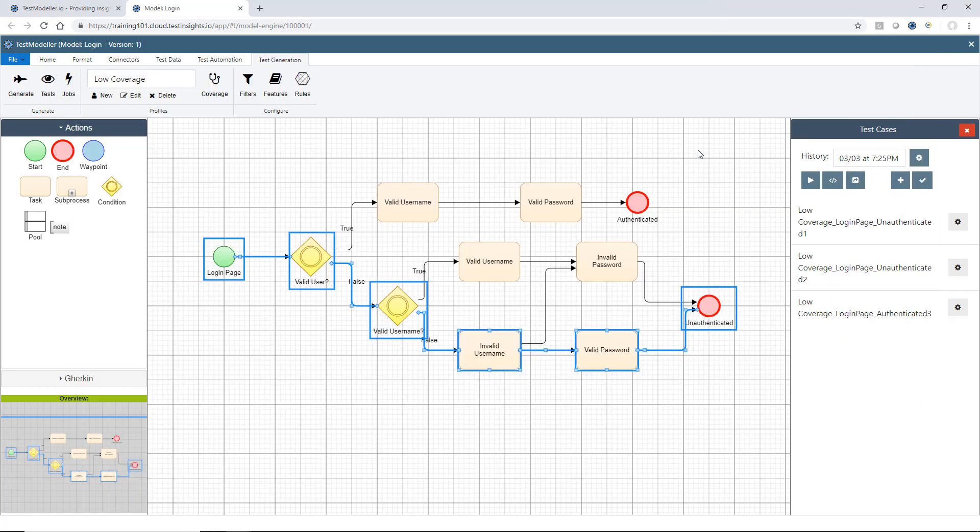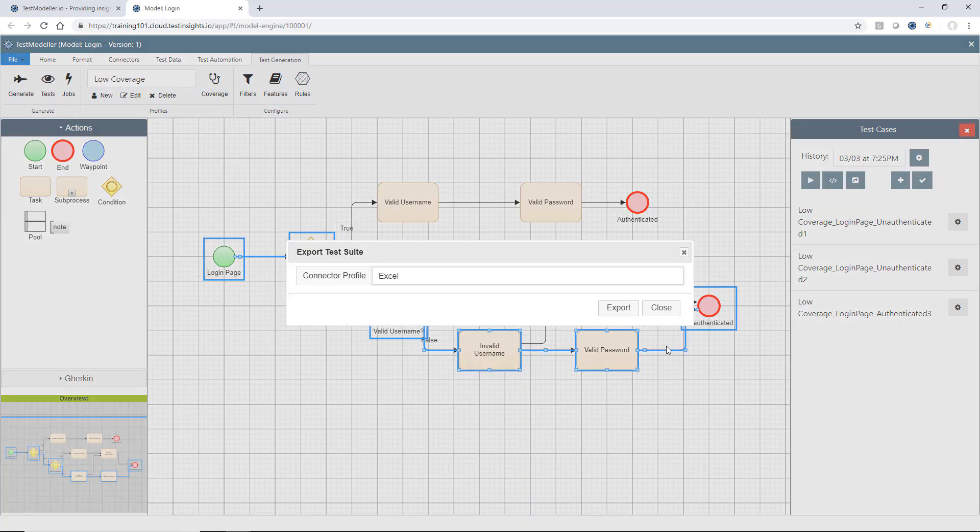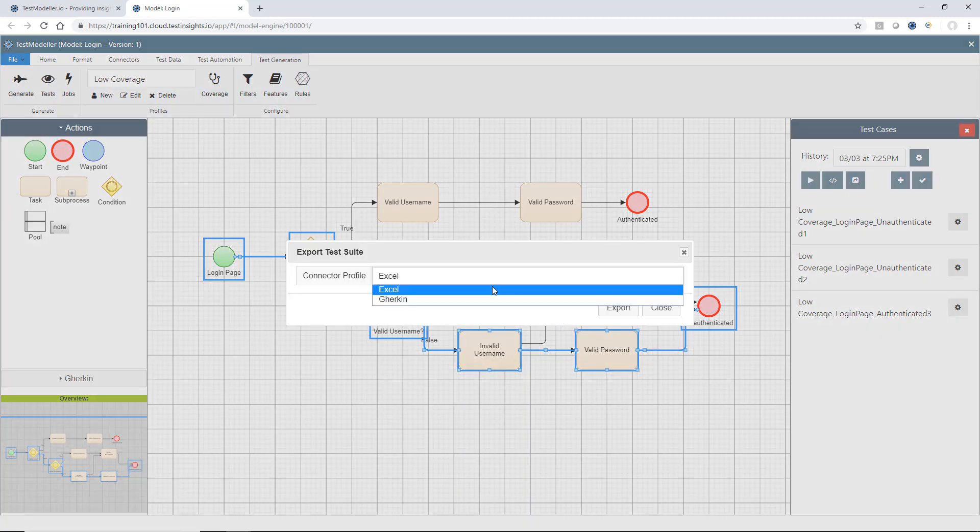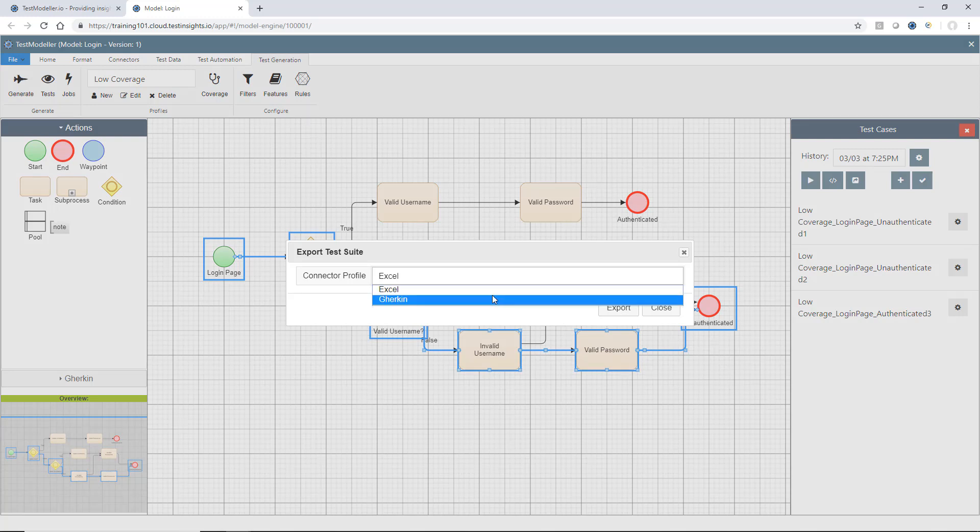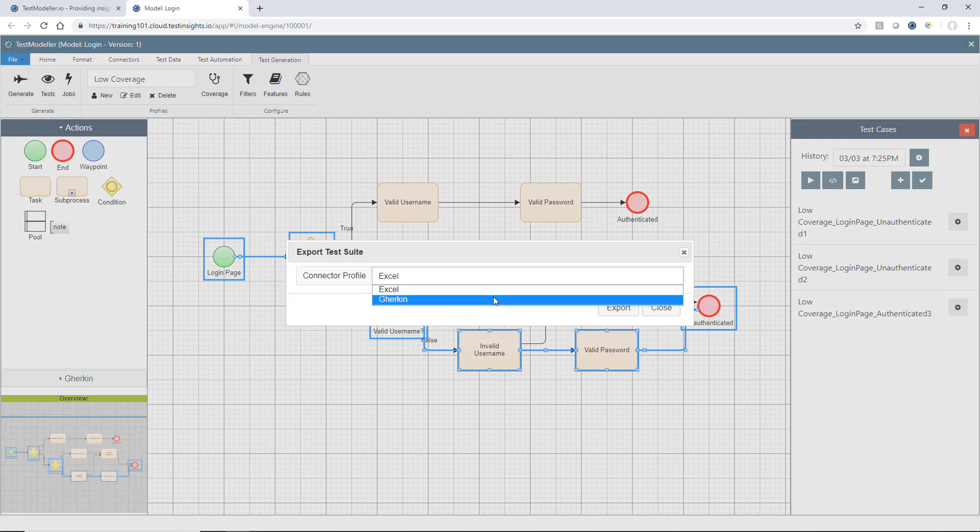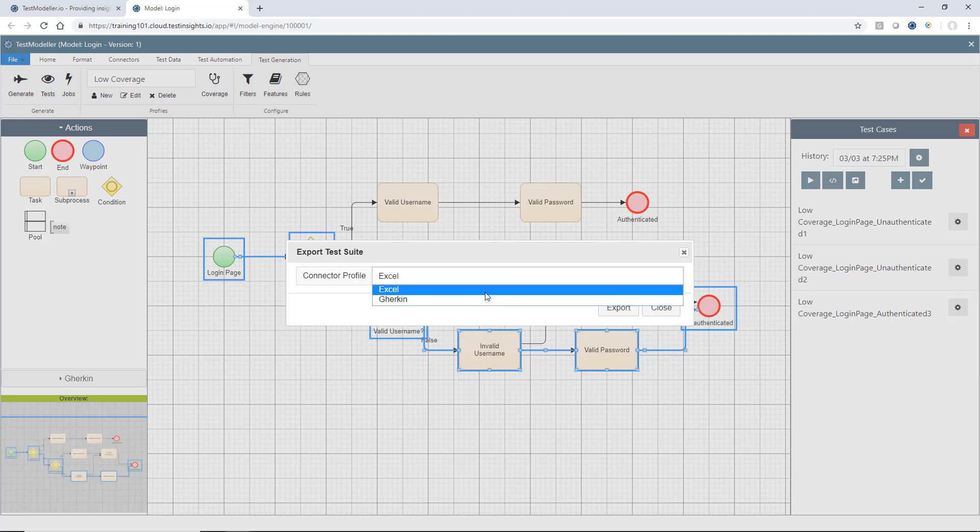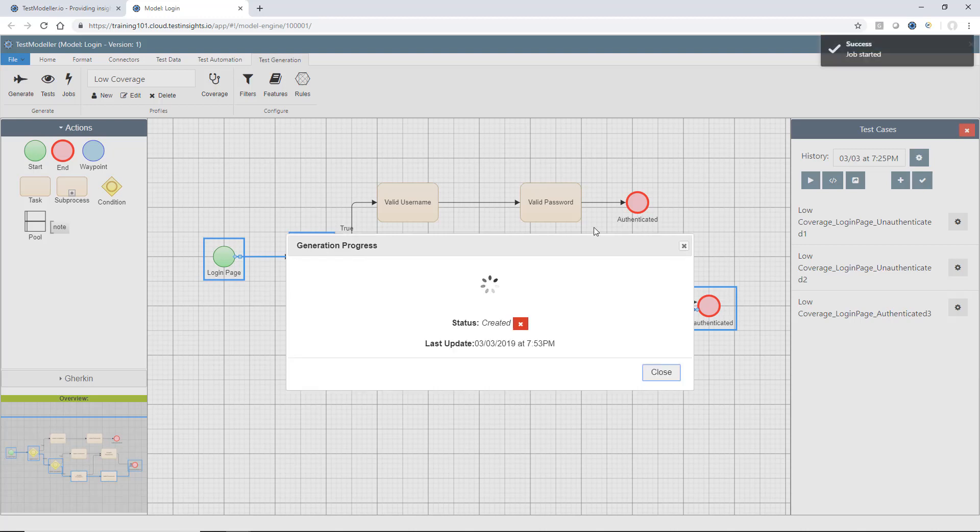If we go back to Test Modeler here, we'll see there's an export button. If I select that, this is where we can export our test cases to various systems and various connections. At the moment, we've only got two connections set up, which come as default with Test Modeler, which are Excel and Gherkin. We're going to select the Excel exporter and we'll click Export.